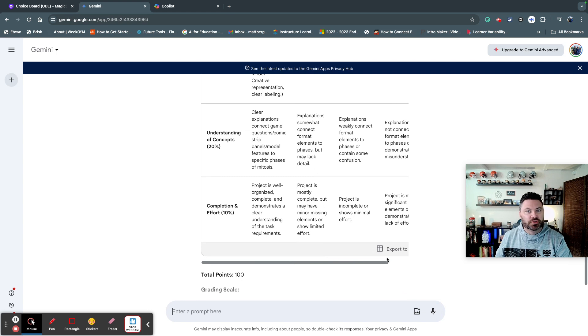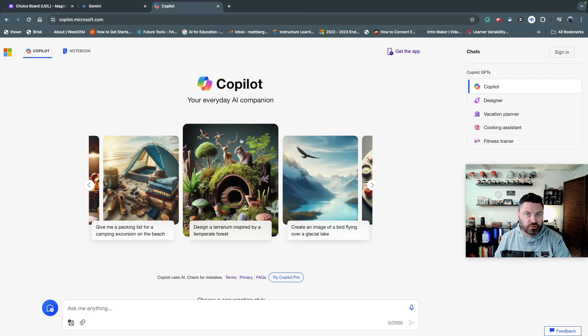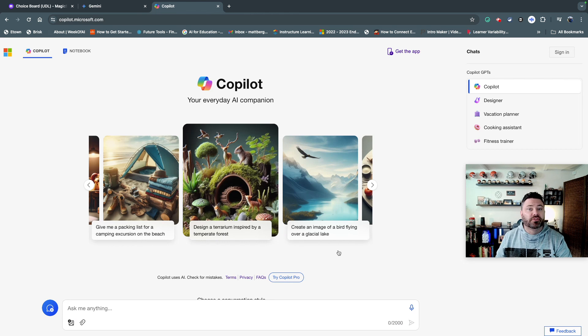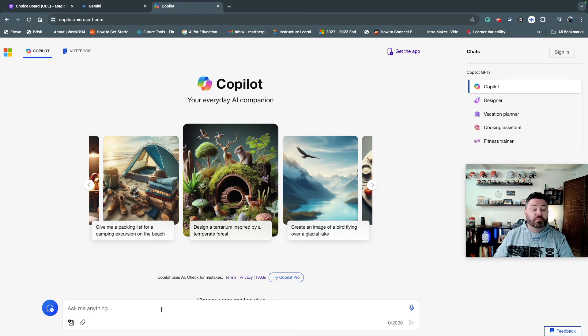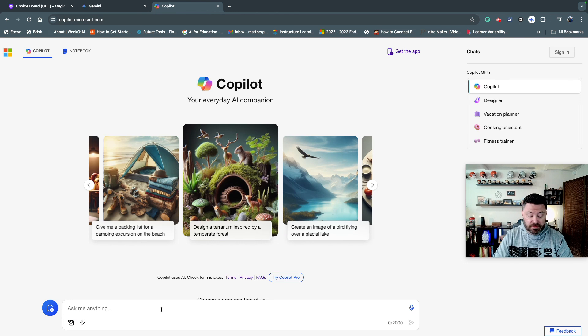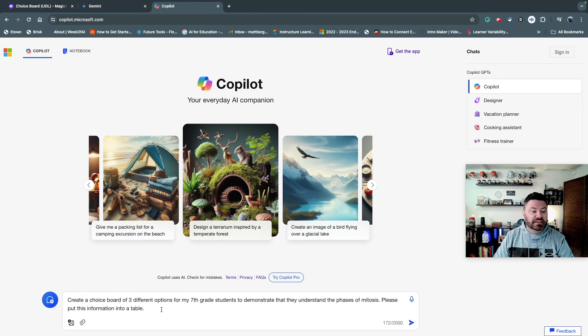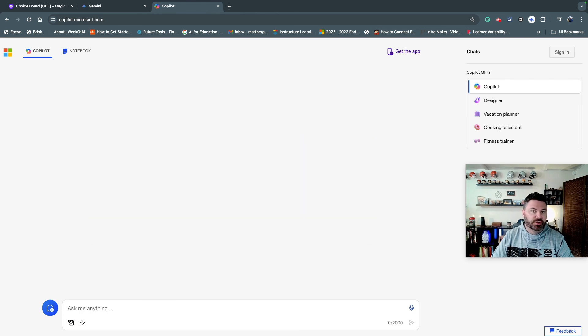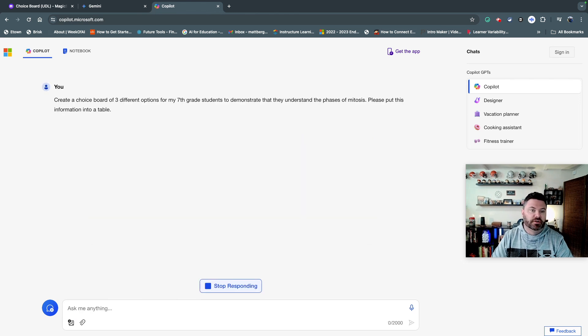So what if you're not a Google school, and what if you don't have access to Magic School? Well, another tool that you might want to use is Microsoft's Copilot. You can do the very similar thing with each tool, but I'm going to go ahead and show you the difference right here with Copilot.